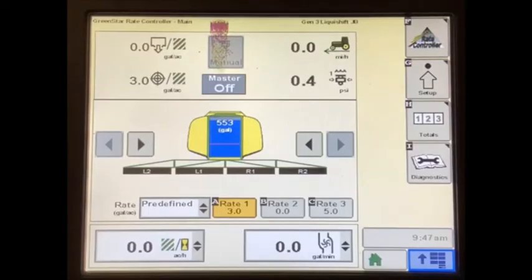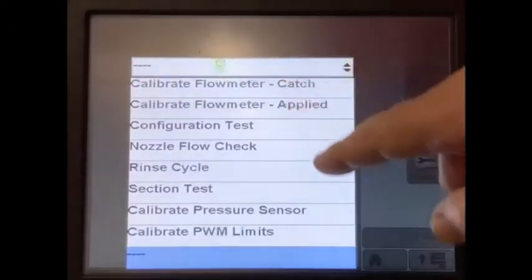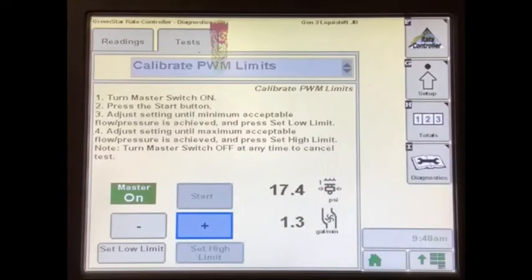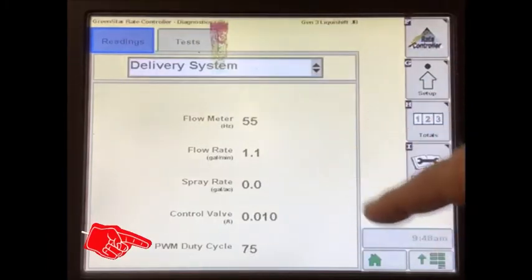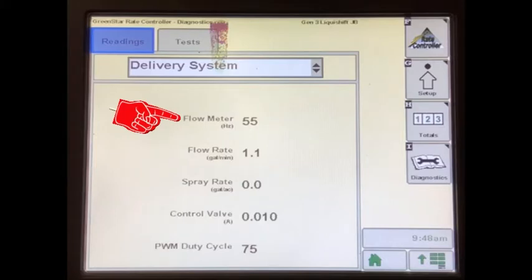To check this, run the system manually from Diagnostics > Tests > Calibrate PWM Limits. Start the test and hold the plus button until the flow is close to what you need in the field. Go to the Delivery System screen — the PWM duty cycle should be locked in. If the flow meter pulses are still jumping around, we have a problem getting a stable flow reading. This could mean air in the system going through the flow meter, a bad connection between the flow meter and display such as a loose or corroded pin not making good contact, especially as the system bounces through the field.